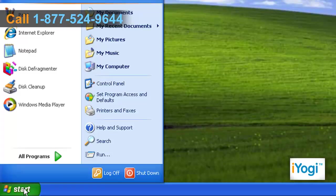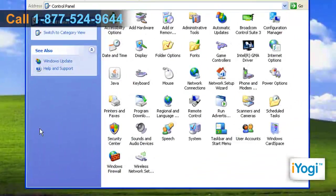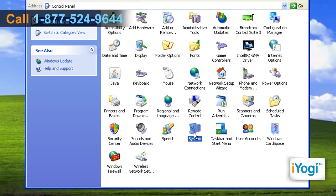Click on Start and select Control Panel. In the Control Panel window, double-click on the System icon.